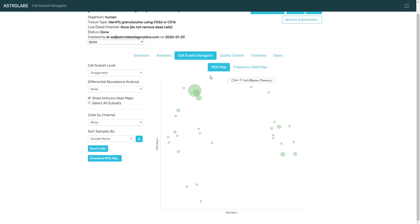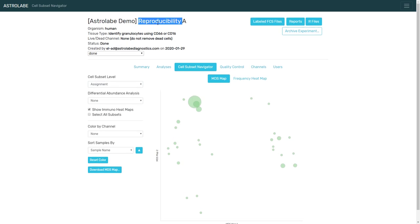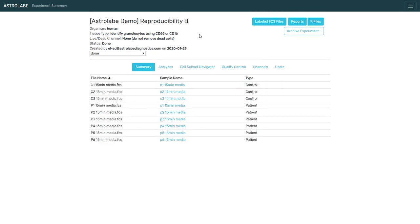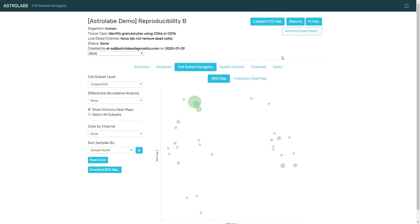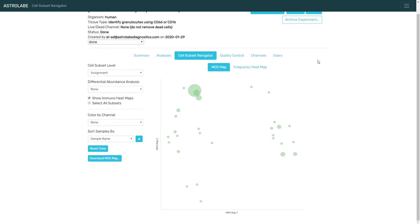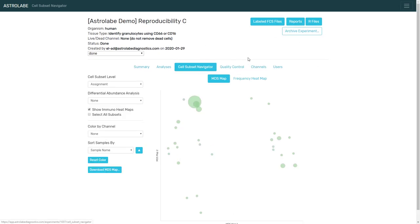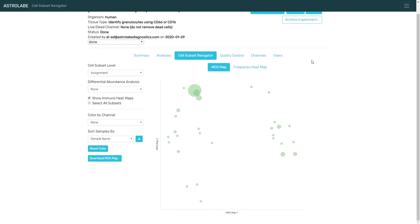And this is the MDS map for the study for reproducibility A. You can think about this as a SPADE plot or a FlowSOM tree or a t-SNE. Here is the MDS map for reproducibility B, and here is the MDS map for reproducibility C. And I'm going to switch between them, which is pretty boring. They're pretty much the same.